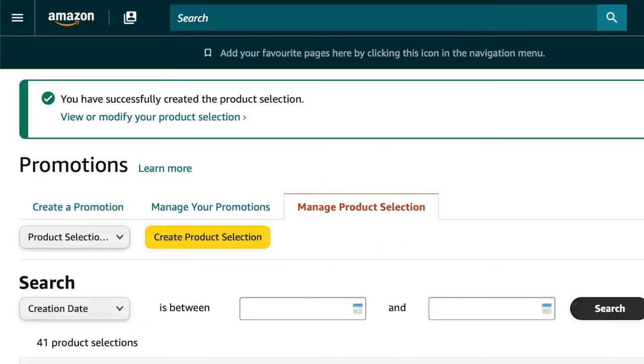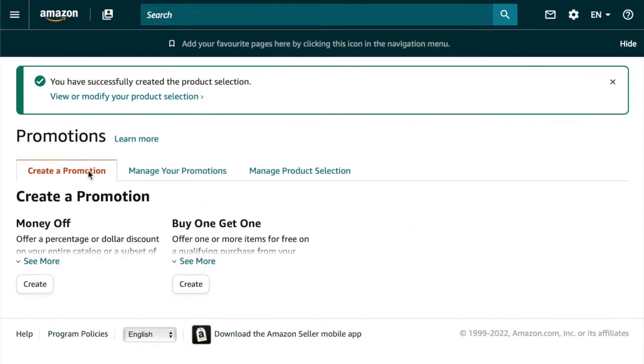Okay next you're going to go to create a promotion, click create under money off.